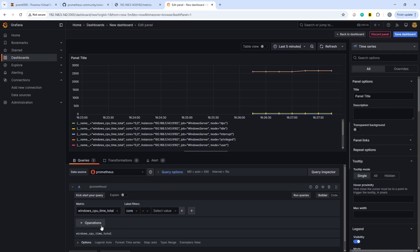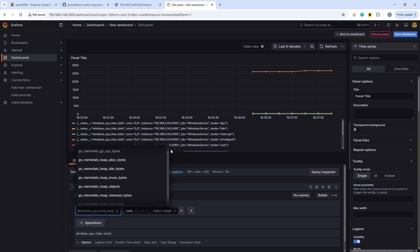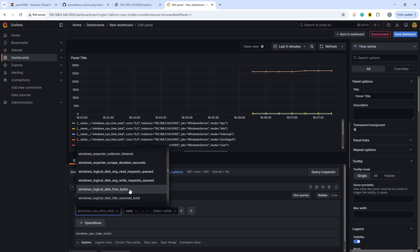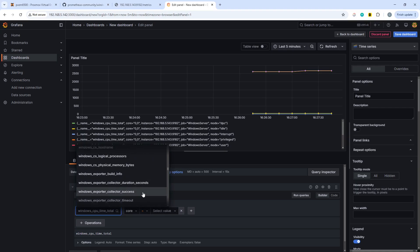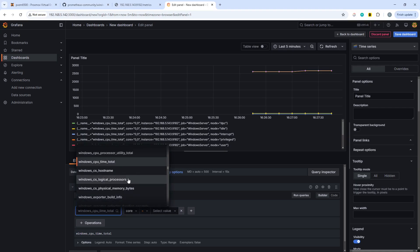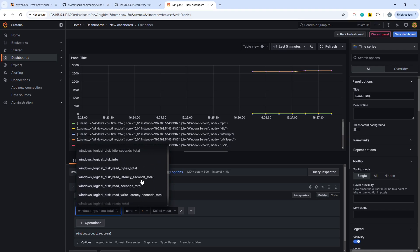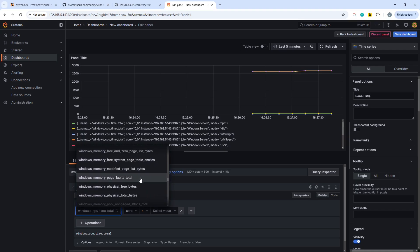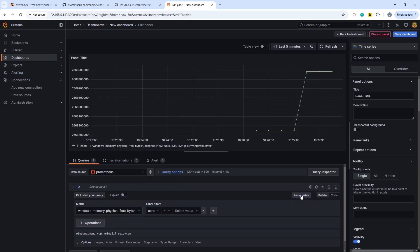Let's see if we can find a slightly more interesting metric, maybe logical disk free. No, let's go with memory, memory free bytes. Let's try that one. There we go. That looks a little bit more interesting.